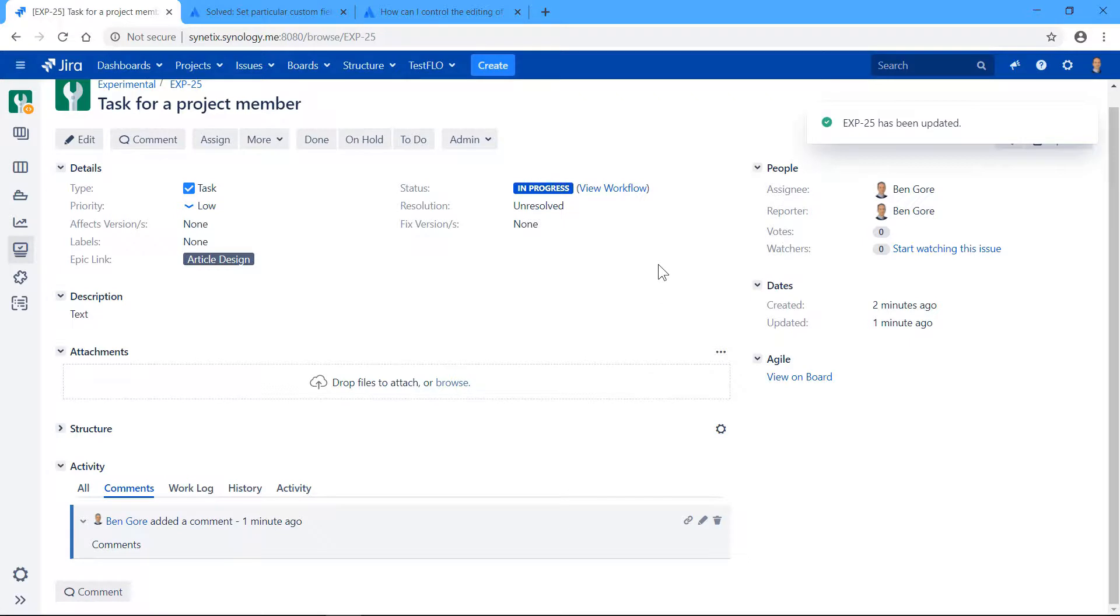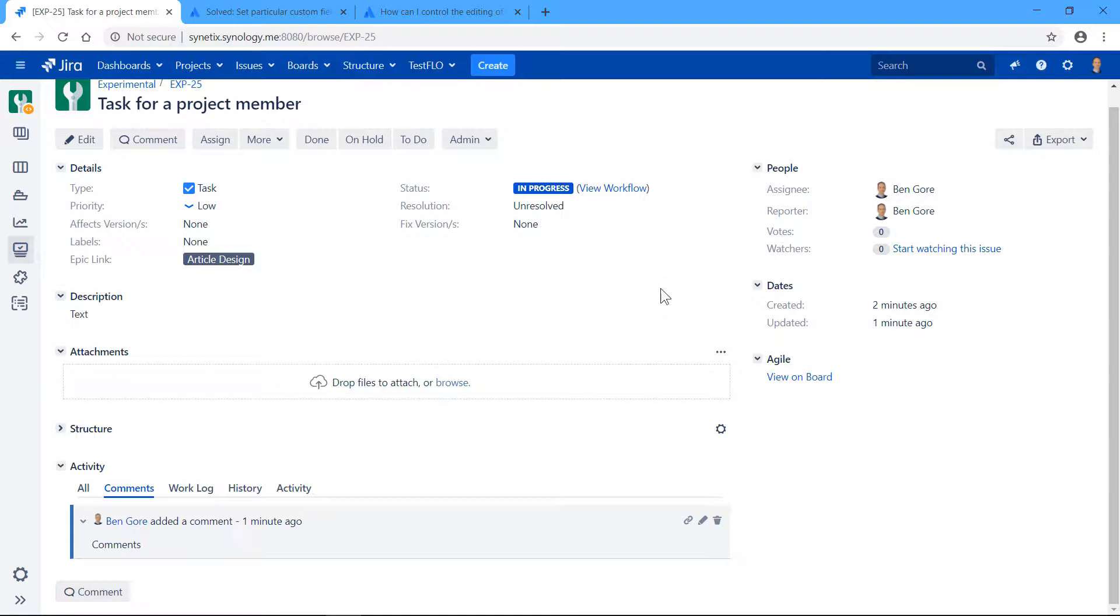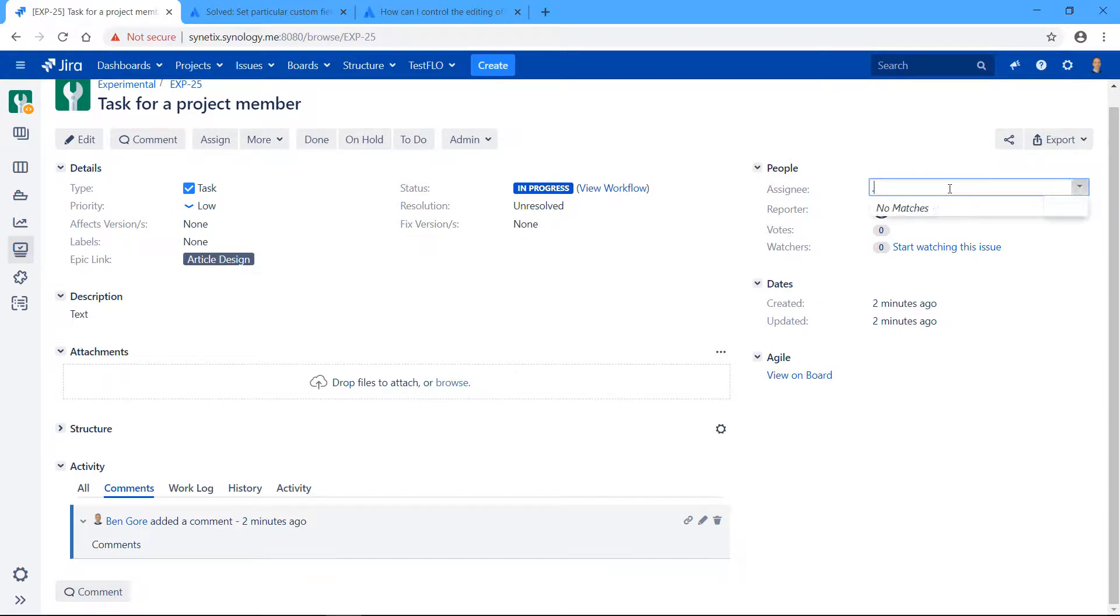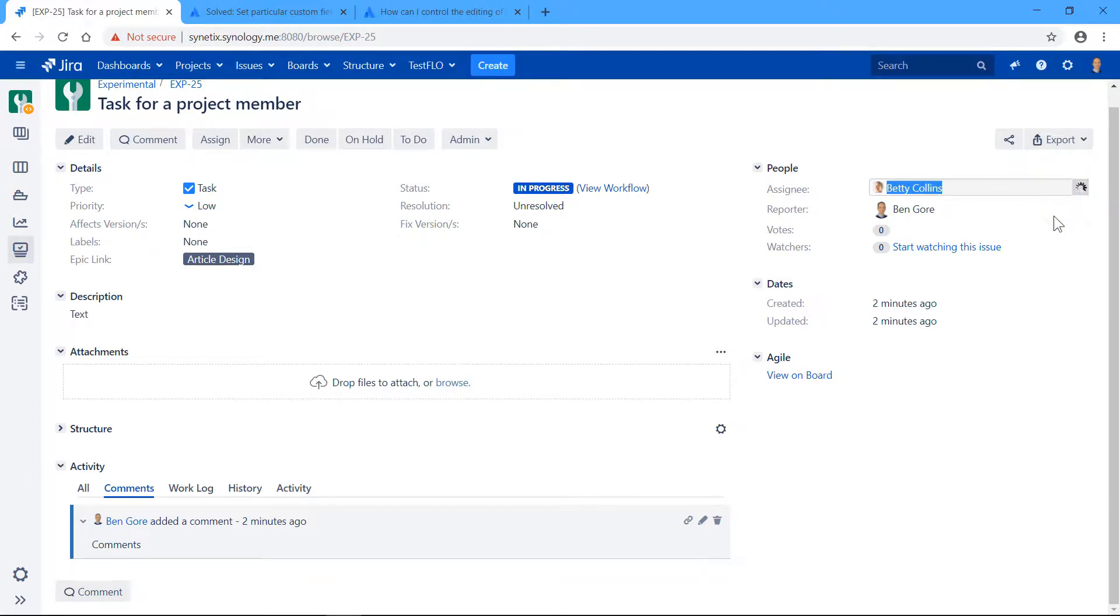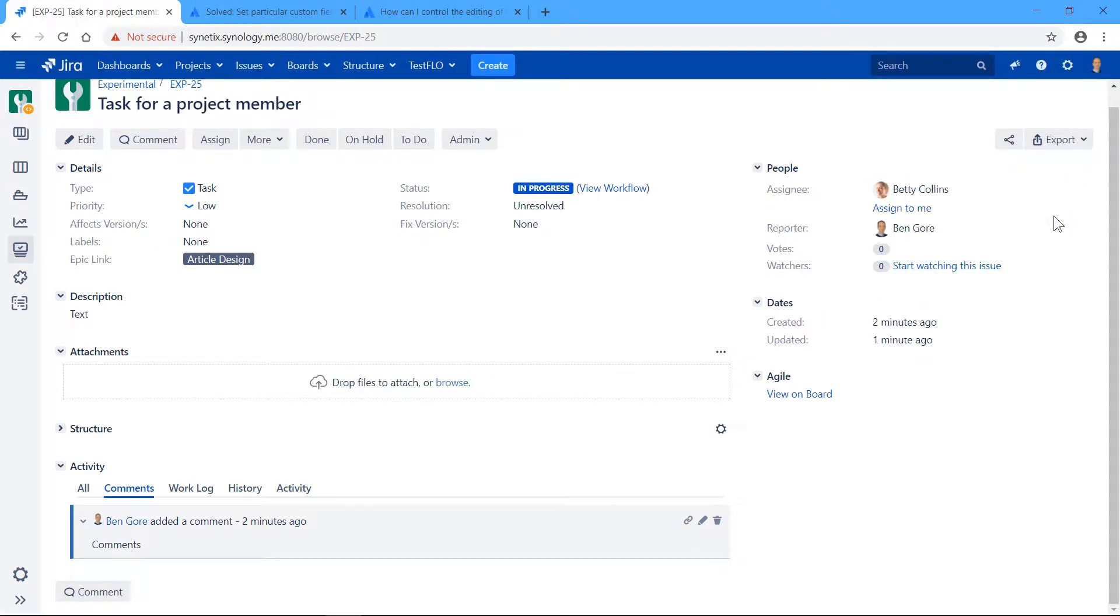When there are lots of tasks, and if you can imagine that to this task there is a notification scheme attached. So for example, when I assign this task to another person, this person can receive a notification that she has been assigned to this task. So there can be a lot of things going on during the life of this task.